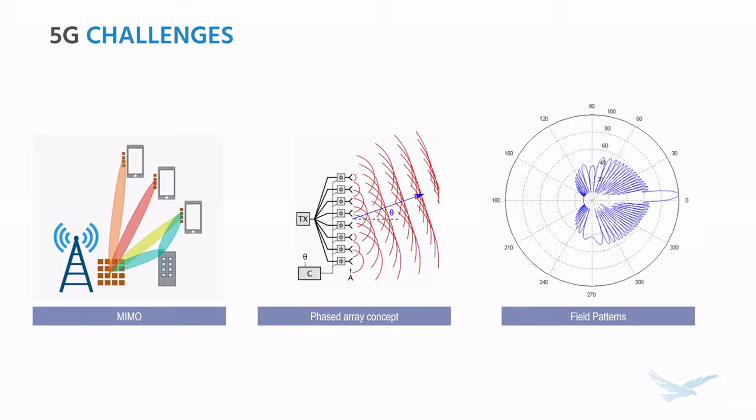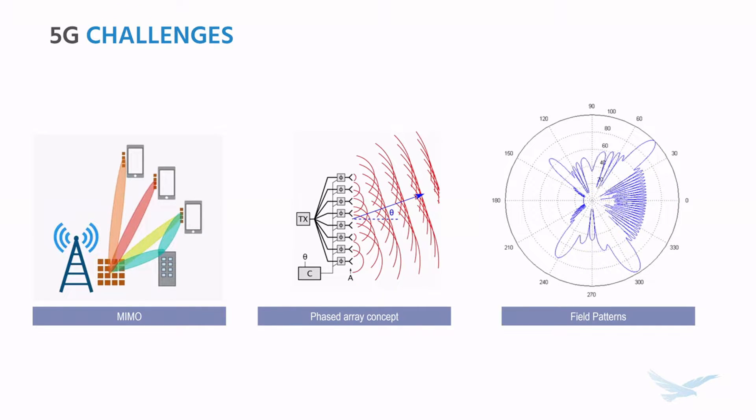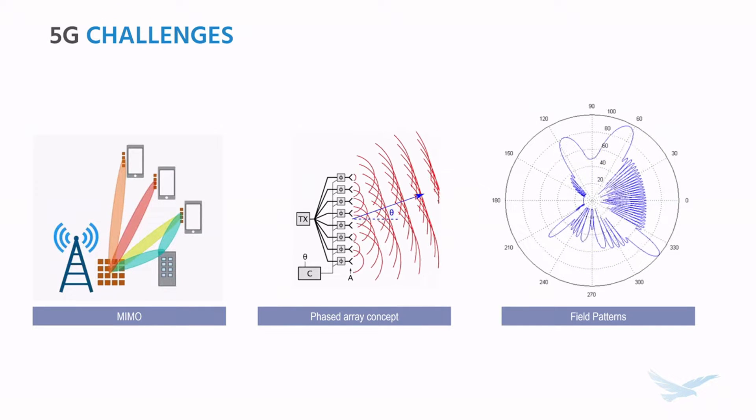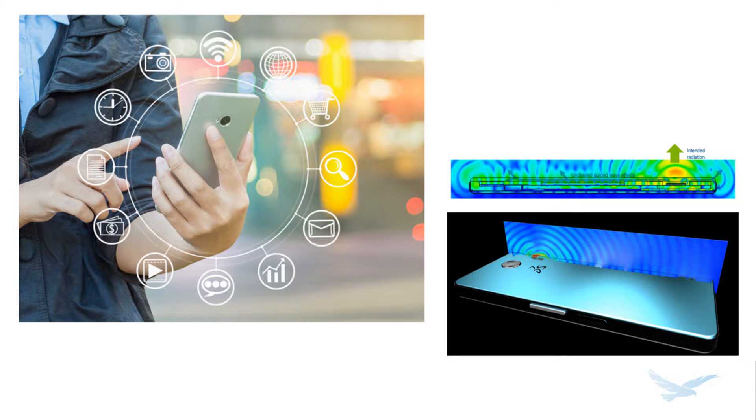Beamforming will steer the signal to active devices to maintain speed and power output. Luckily, CST has many 5G-focused tools to simulate any stage of the design.